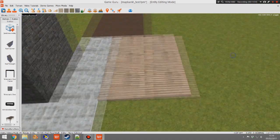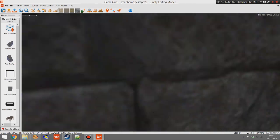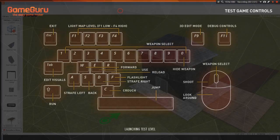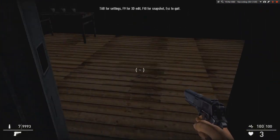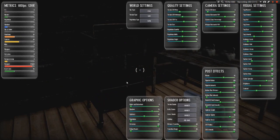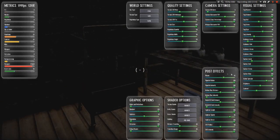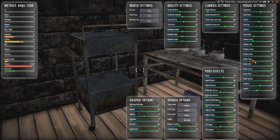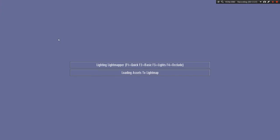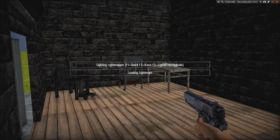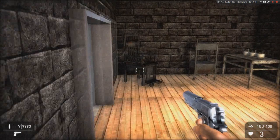Before we run again, if you click Save you can actually save this building out and use it in other levels, building up quite a catalogue of your own constructions. Press Test Game one more time, then light-map the scene with F3. At the moment without light mapping, the scene uses real-time lighting only.